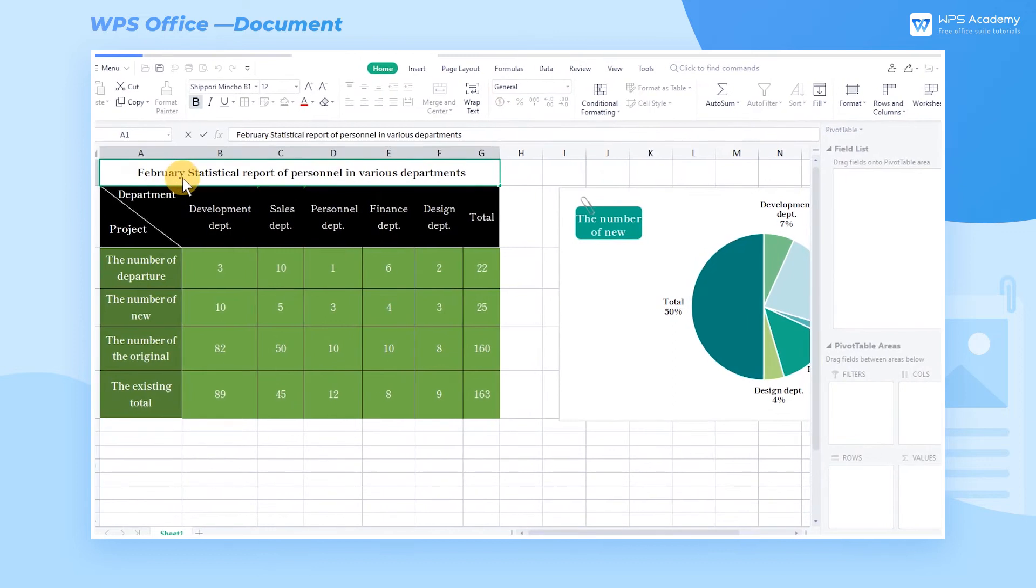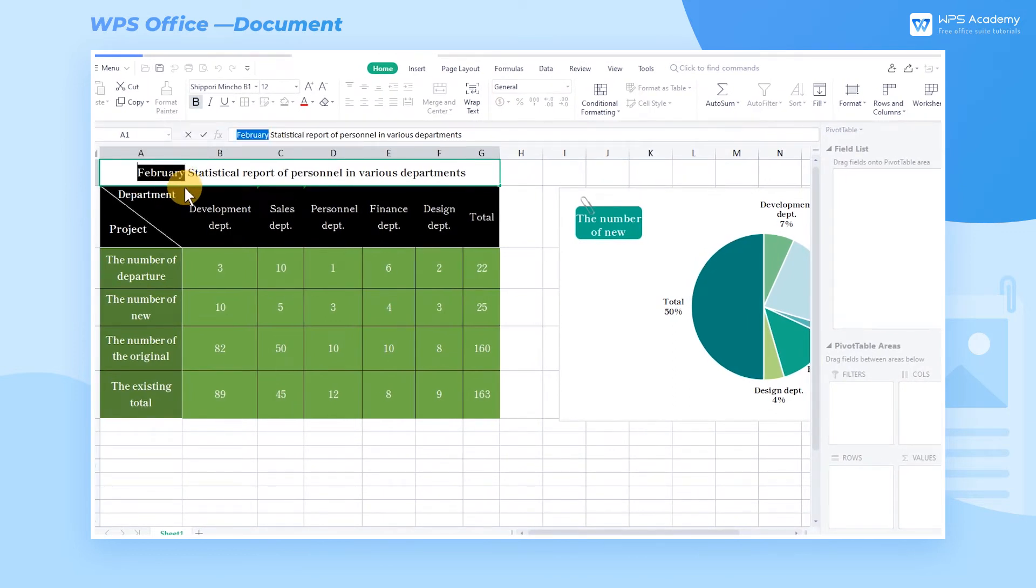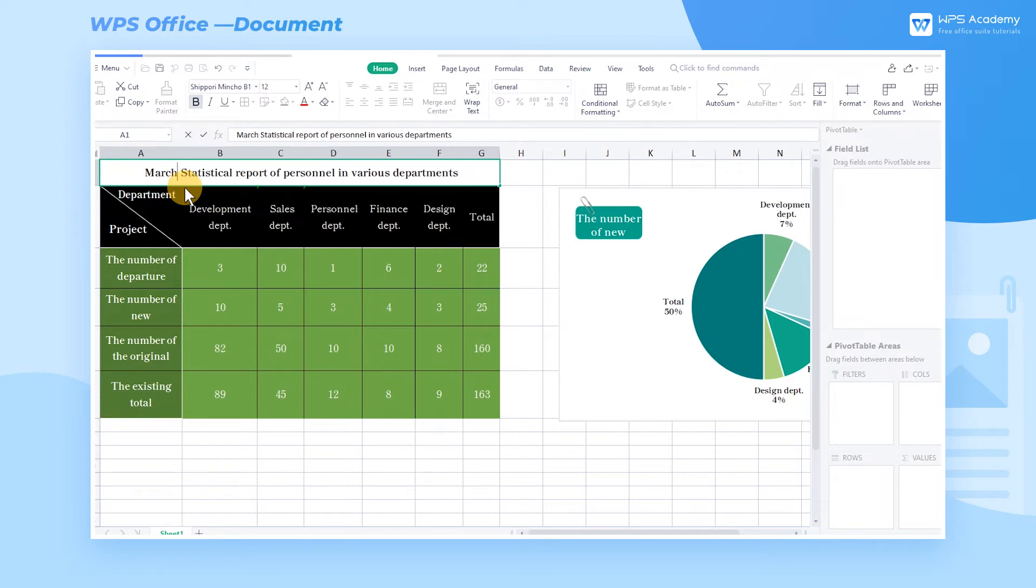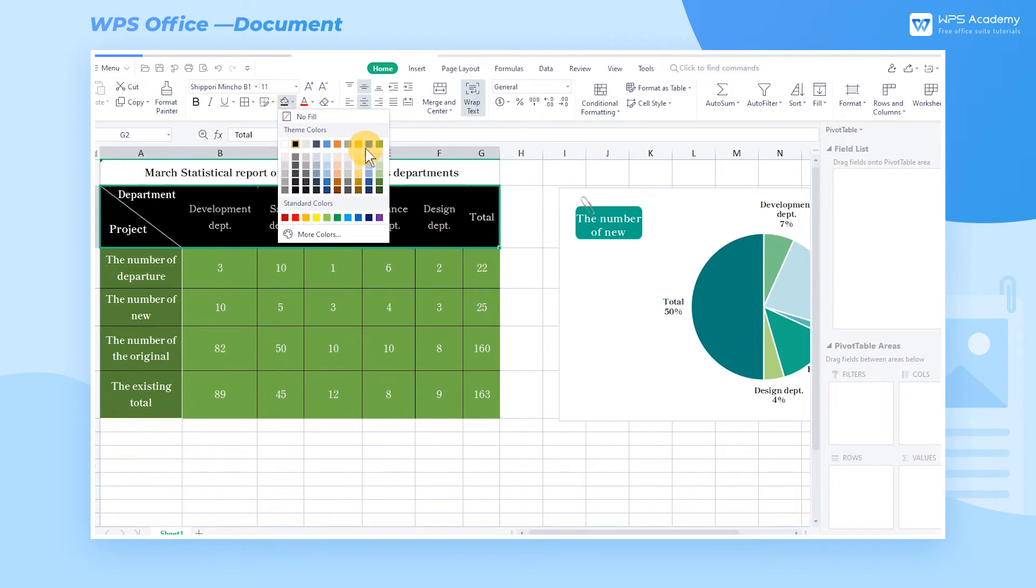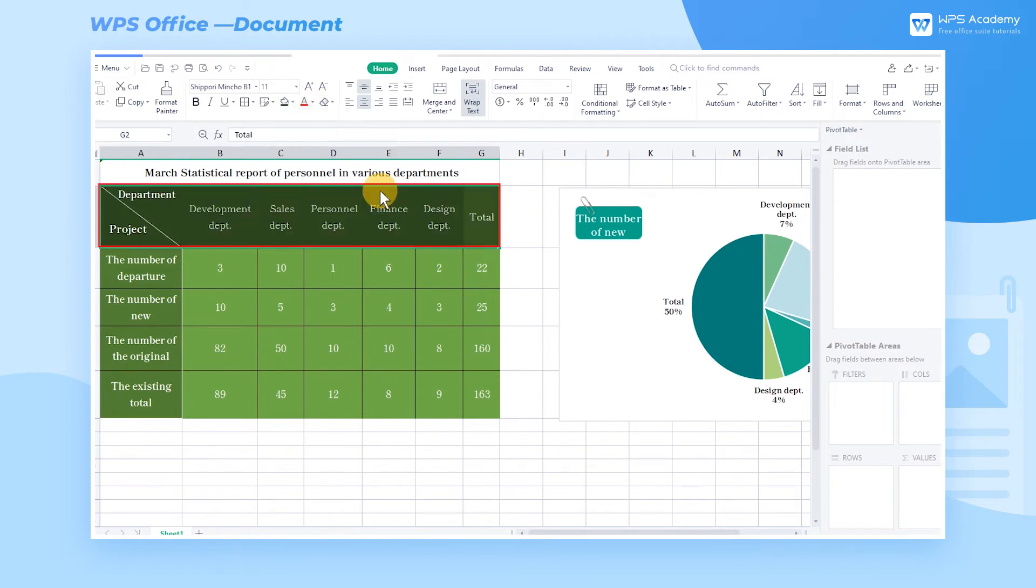For example, I need to update the headline of the monthly Human Resource Management report from February to March. Meanwhile, we may modify the table's background color, which will affect the data sheet transferred to Word.